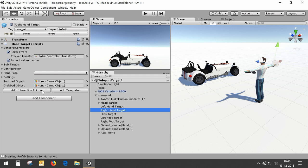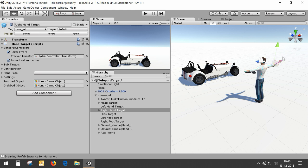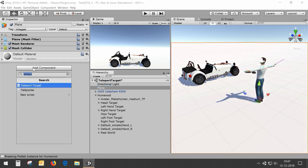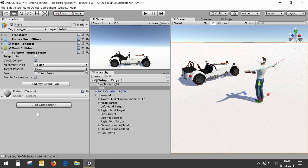So we add the interaction pointer — you see it here in the scene — to be able to point to the places where I want to go. For example, the avatar is standing on a plane and we can add to this plane a teleport target, which enables us to teleport to places on this plane. You can add a teleport target to any object with a collider — in this case it's a mesh collider.